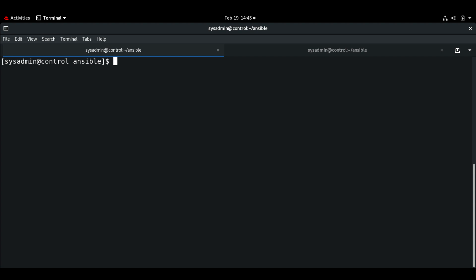Hello everyone, welcome back. In this video we will see about modifying and copying files to host. We will look at the files modules library, which includes modules that allow you to accomplish most tasks related to Linux file management — for example, creating, copying, editing, modifying file permissions and other attributes of files.